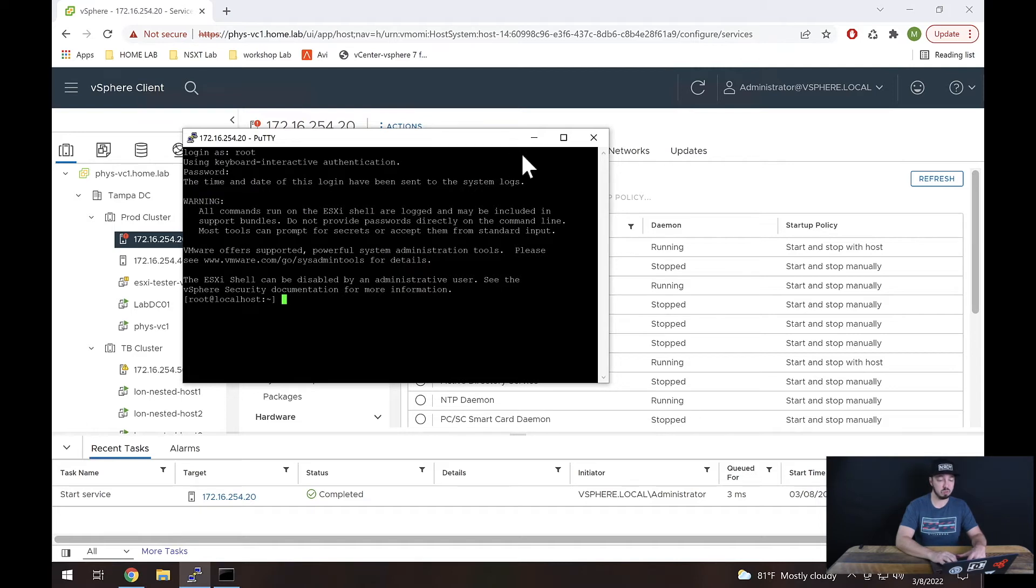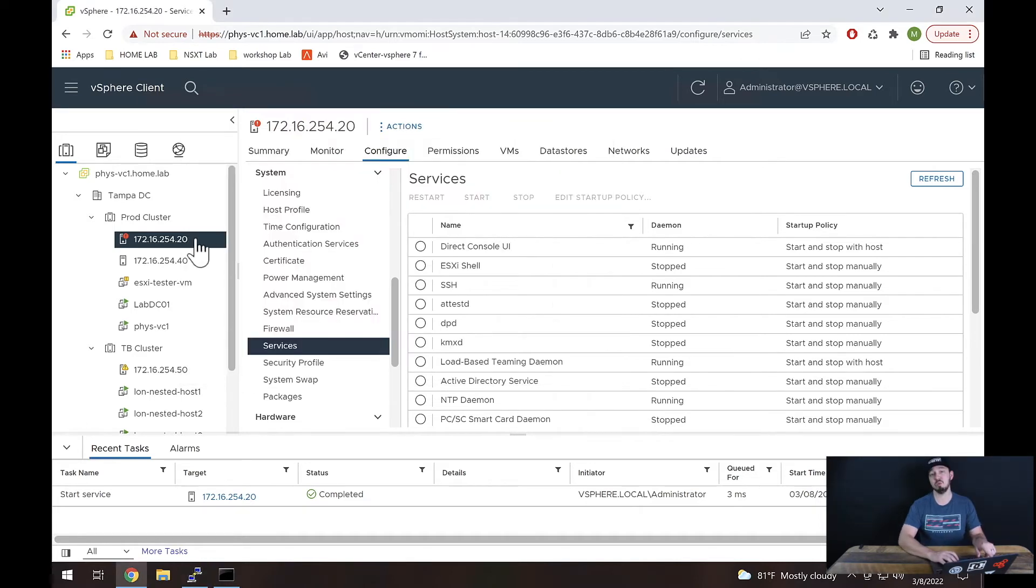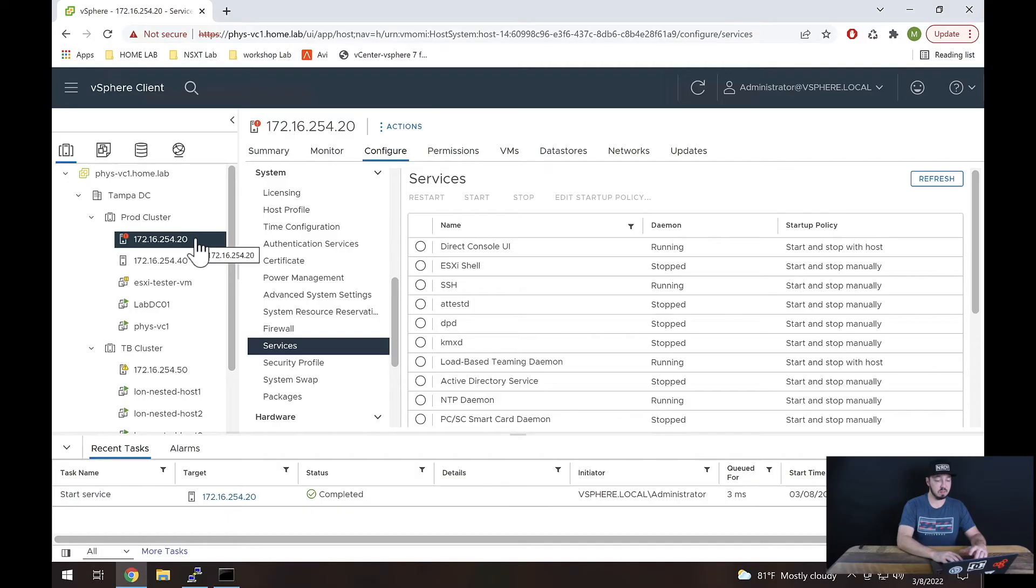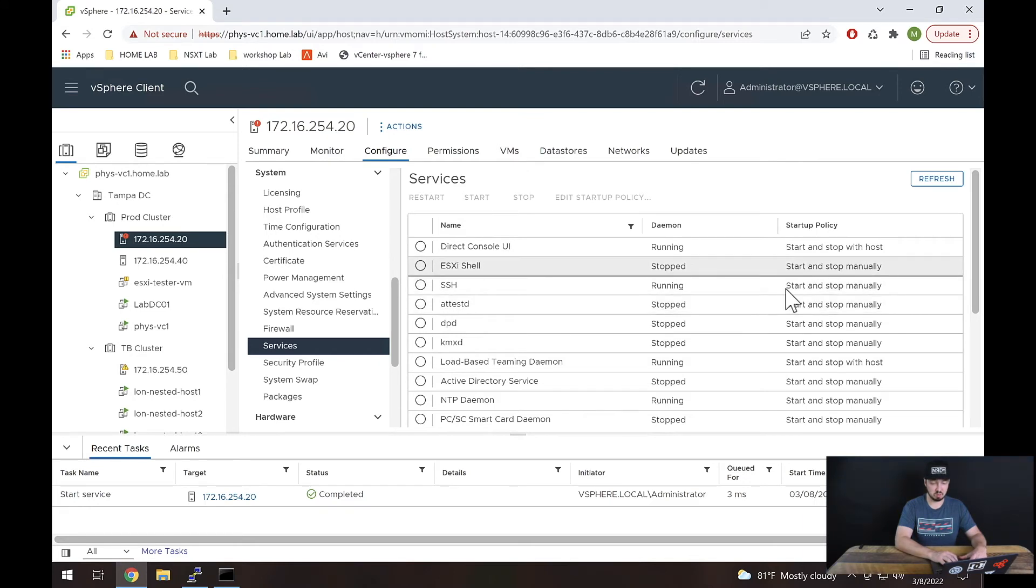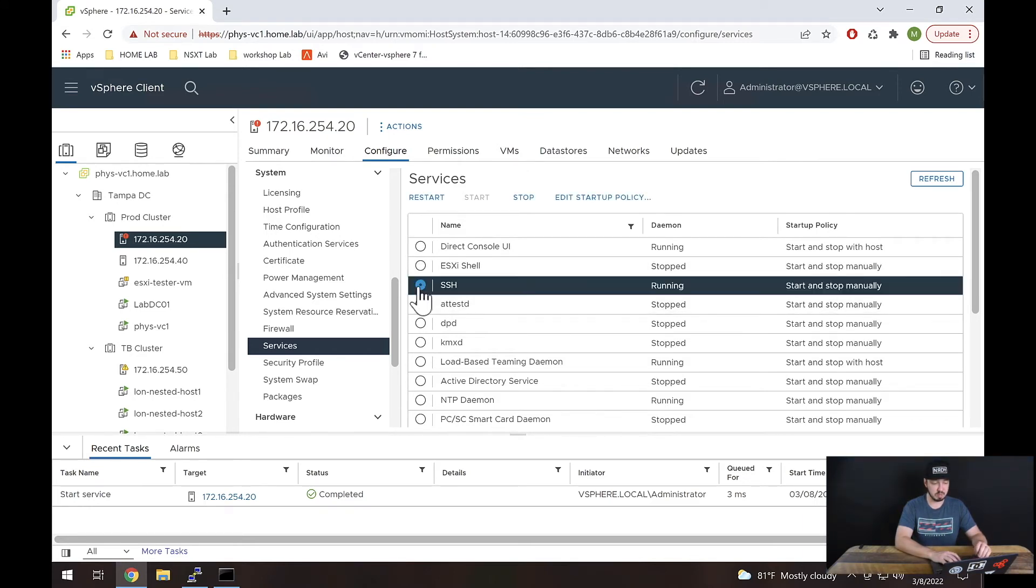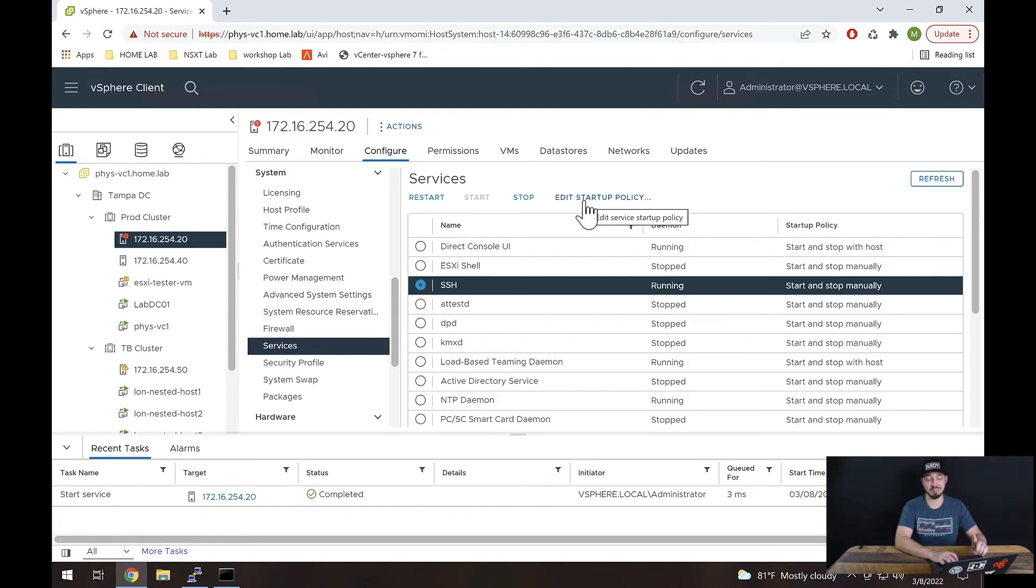Now here's the only problem. If I reboot this host, SSH is disabled. So if I really wanted SSH to be enabled all the time, then what I would have to do is change that startup policy right here. And I can actually do that by selecting this little dot next to SSH and hitting edit startup policy.